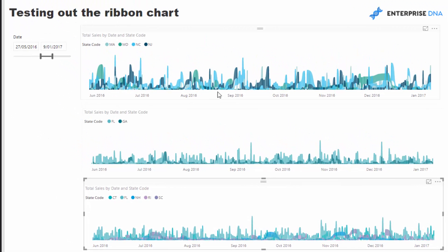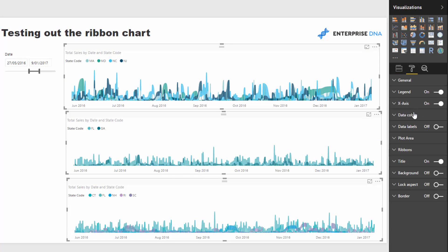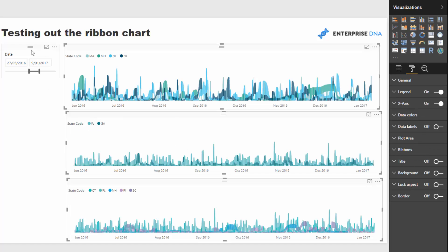You might also want to get rid of the titles. So many different things you can do.